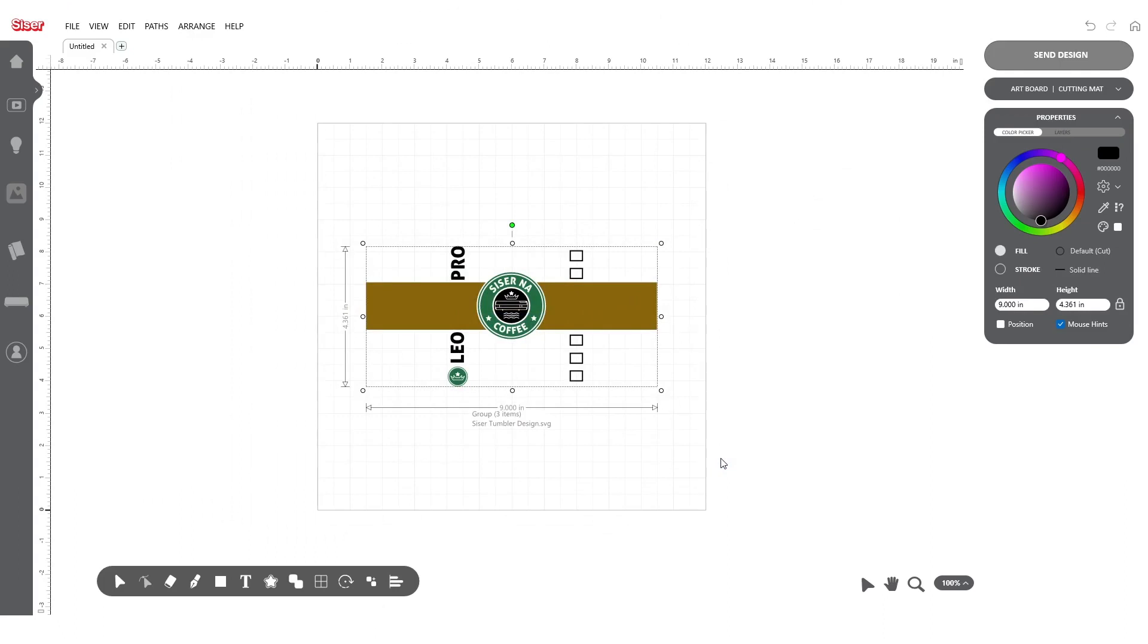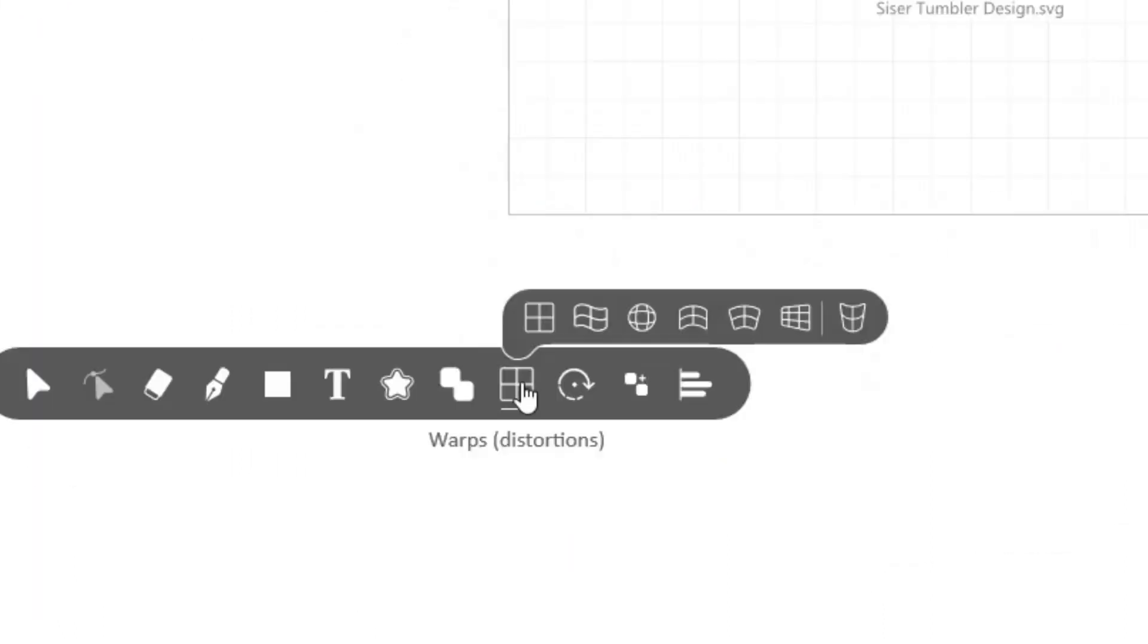After selecting your design, locate the bottom navigation bar and hover over the warp icon that looks like a grid.